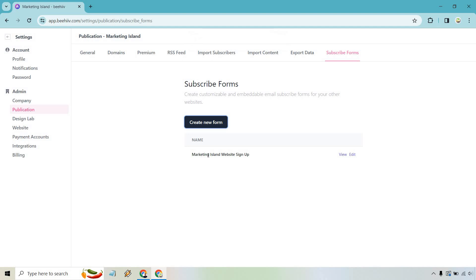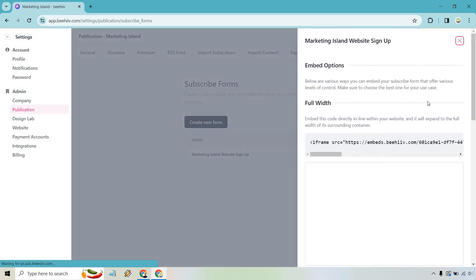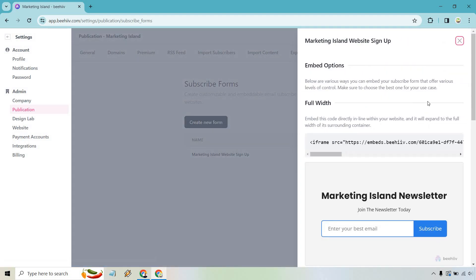Okay, and so this is going to be our Marketing Island website signup. So like I said in the beginning, you usually just want to give it a name that's going to be telling you where you're going to be using this. Because when you create a new form, you know this one is for your website. Or maybe this one's going to be for a different website that you have. Maybe you have multiple websites. Okay, so let's do view. There we go. Marketing Island newsletter. Join the newsletter today. Pretty simple. Pretty polished. Pretty basic. I like it. Enter your best email. Subscribe.